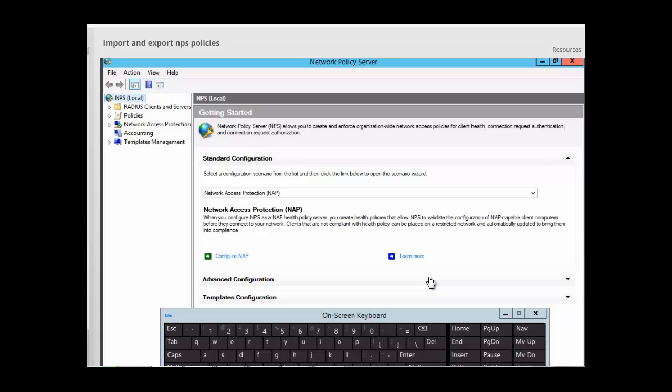So we looked at three methods: using the NetSH command line, using Windows PowerShell, and using the NPS console to import and export network policies. If you are using NetSH, you probably have servers prior to 2012, because with Windows Server 2012 we gained the ability to use Windows PowerShell, and with 2012 R2 we can do it directly from the NPS console itself. This is the end of our session, and I want to thank you for listening.